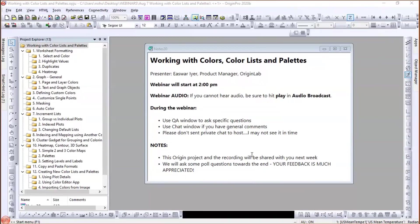This project and the recording will be available to you early next week. My suggestion is please don't try doing things in parallel in your Origin while I am presenting — just watch the presentation and ask questions. Next week you can come back, look at the recording and the associated project file, and review things for yourself. You can contact tech support with follow-up questions.